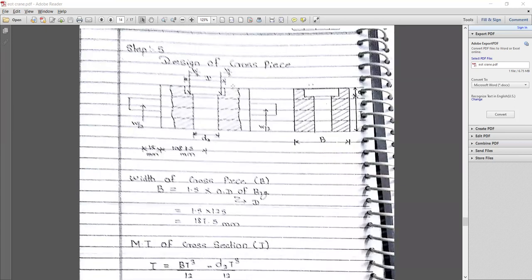The next step is to design the cross piece where the hook and the hook bearing are getting mounted. You have to draw this diagram compulsory while designing, showing the position of the hook bearing so that the hook can be easily mounted.